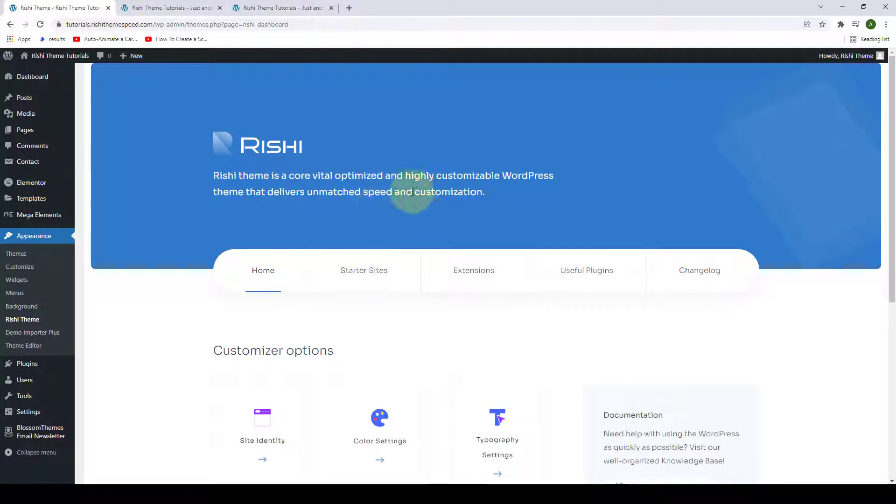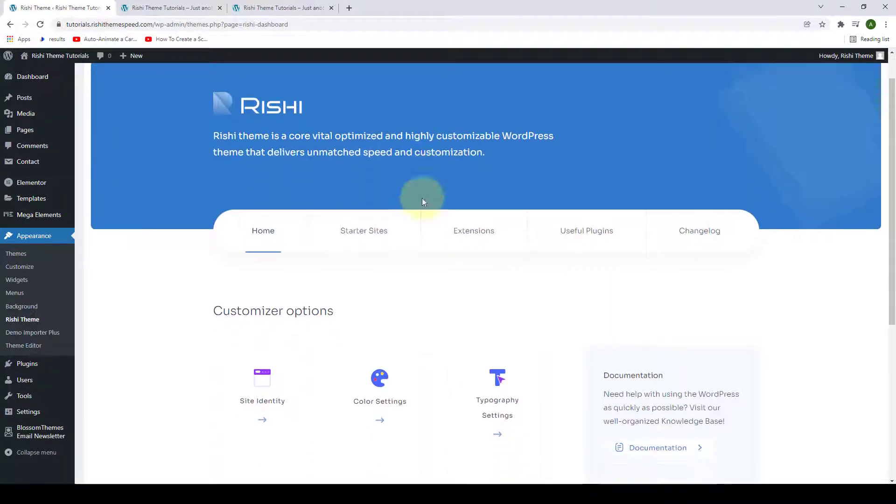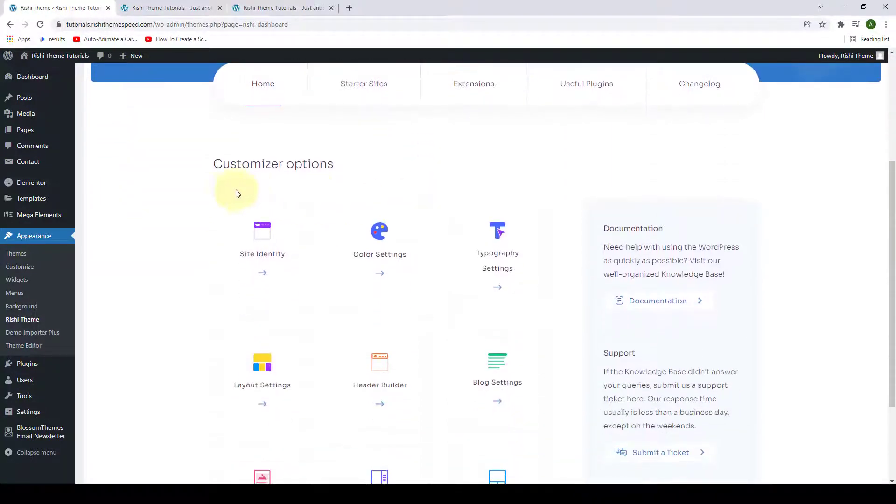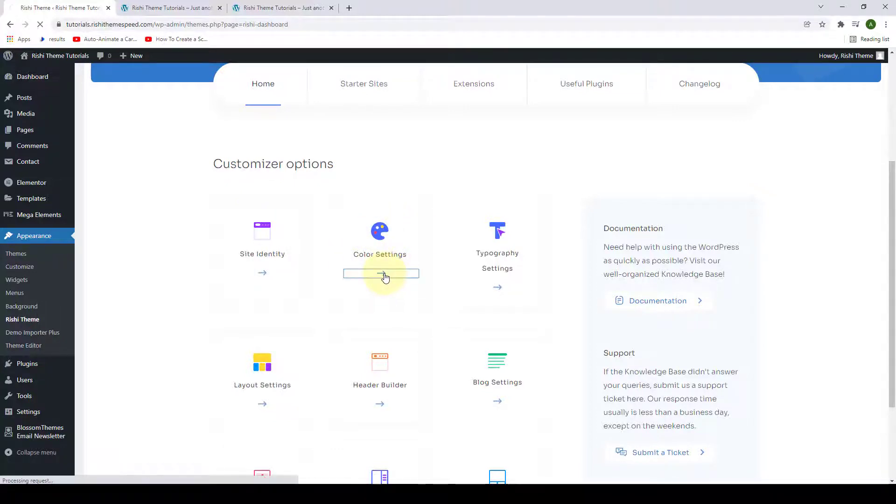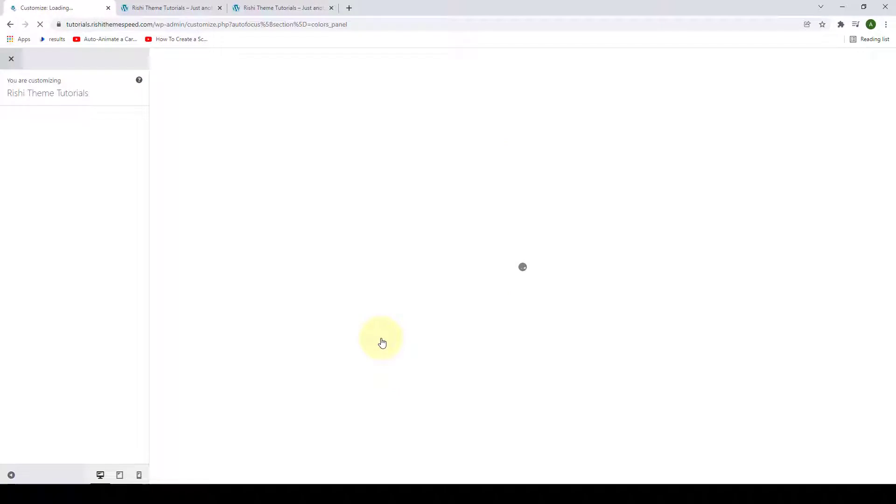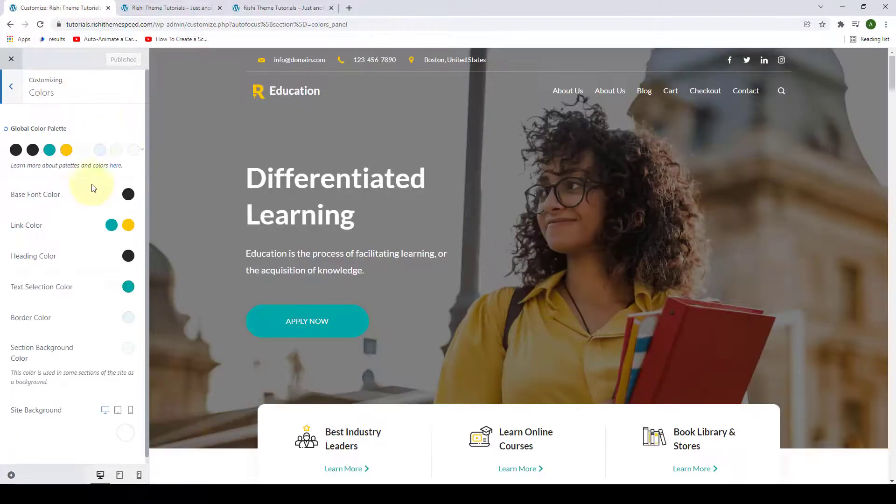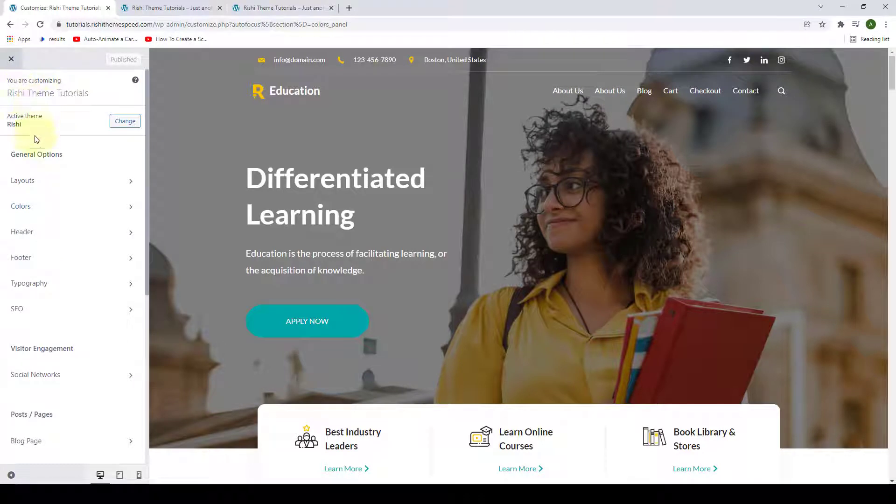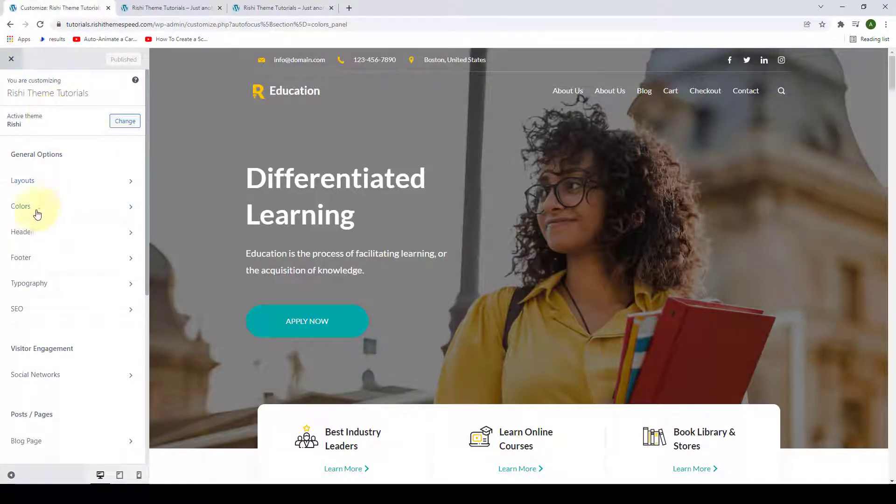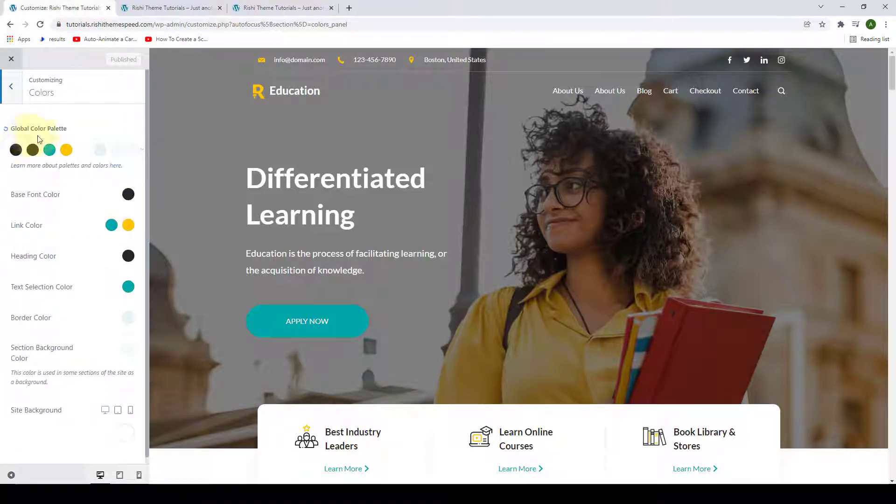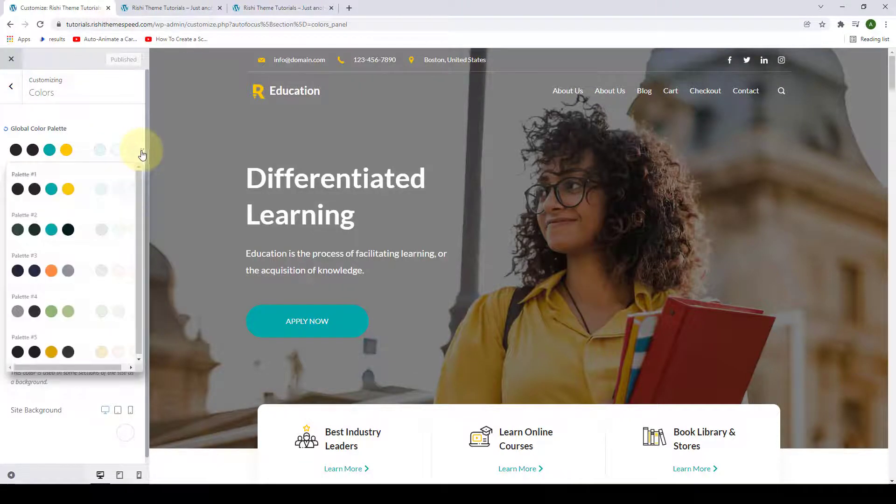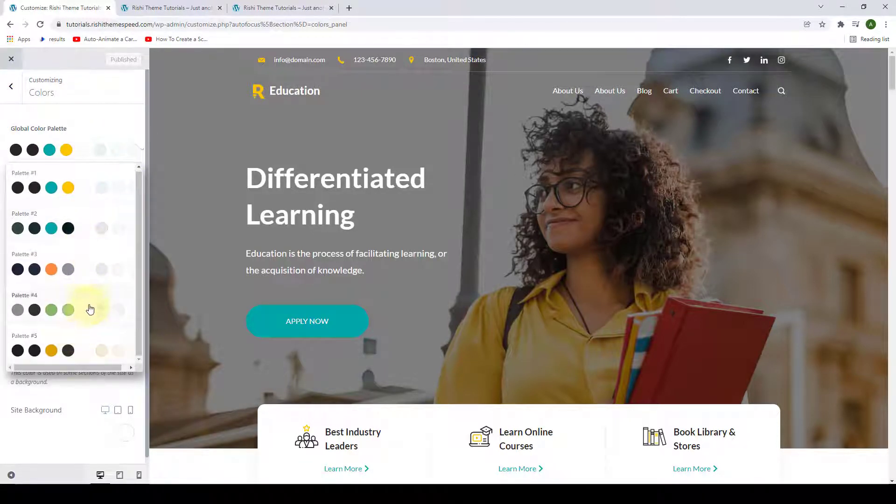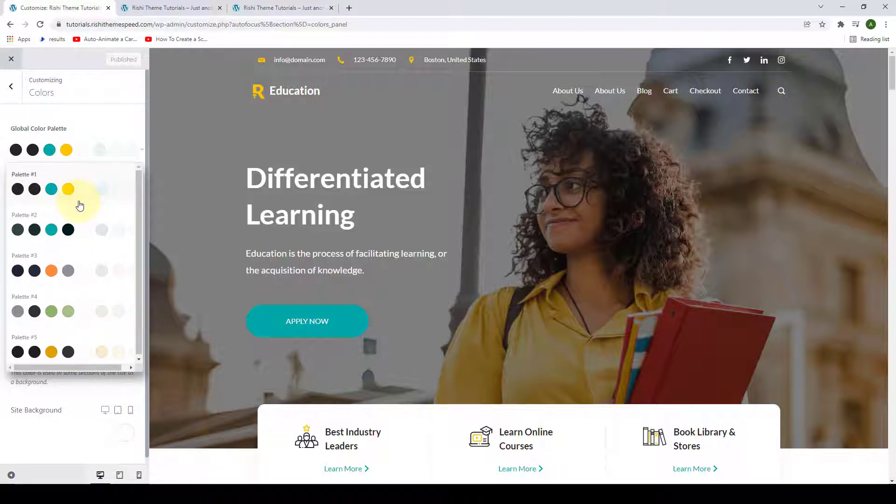This will take you to the Rishi theme dashboard. From here under customizer options, you can have access to the color settings. So let's click on it. And here are the color options. If you go back from under general options, under the customizer settings, you will find the color settings. The first option is global color palette.